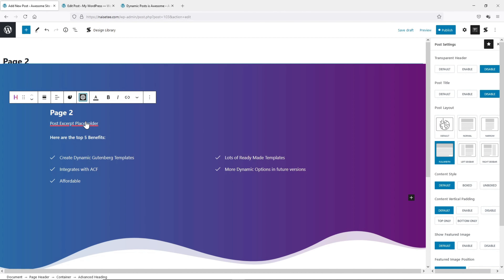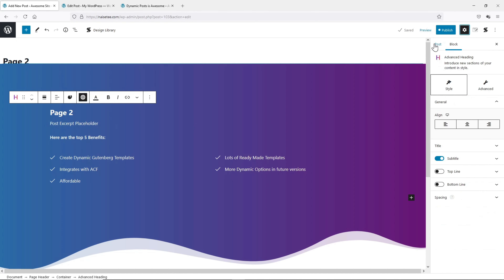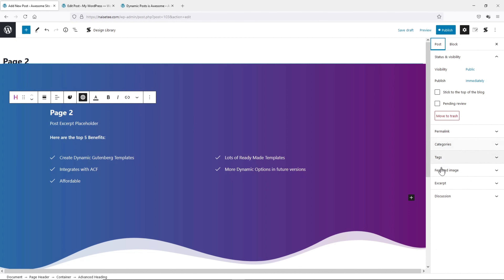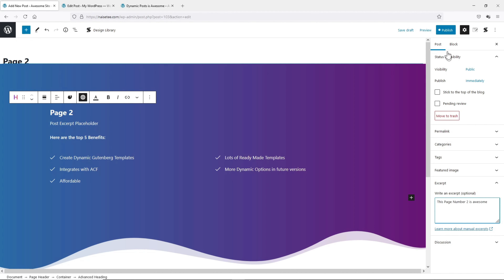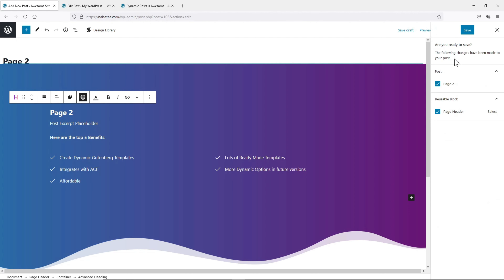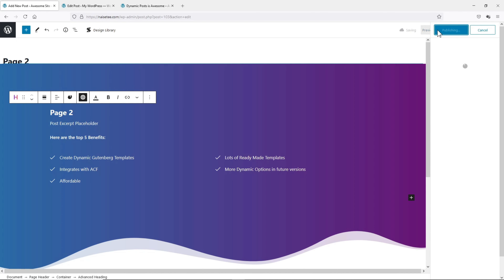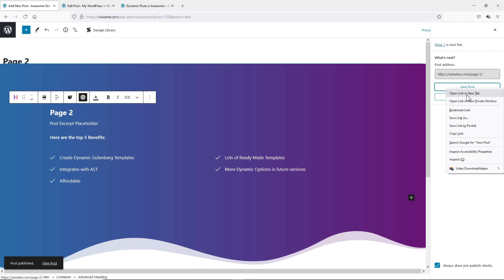If I want to make this sentence into dynamic content, all I need to do is select this sentence and click on dynamic fields. Then for the field, we will select post excerpt and apply. Now this has to draw information from this post, so if we click on settings and select post and go to excerpt, let's put the post excerpt in. And then let's publish this and view post.